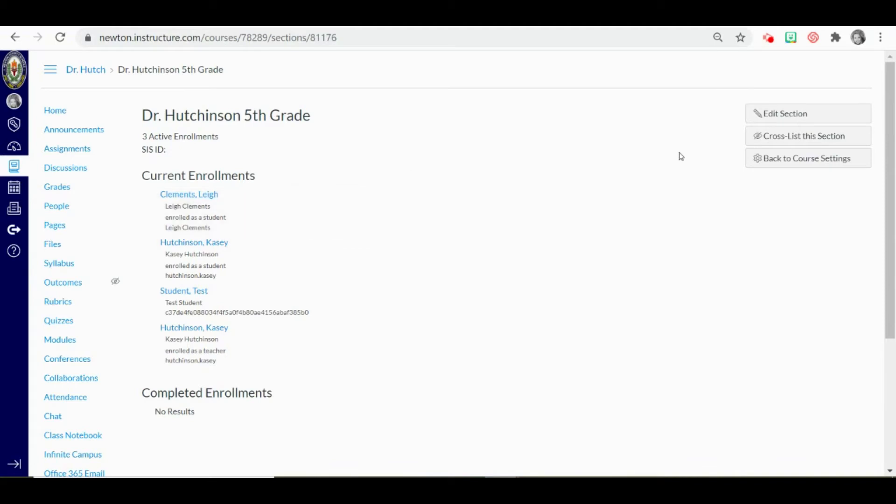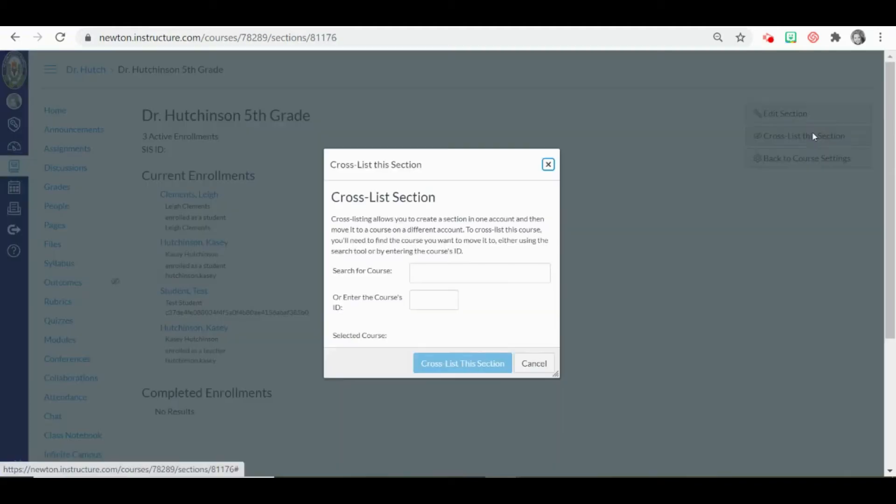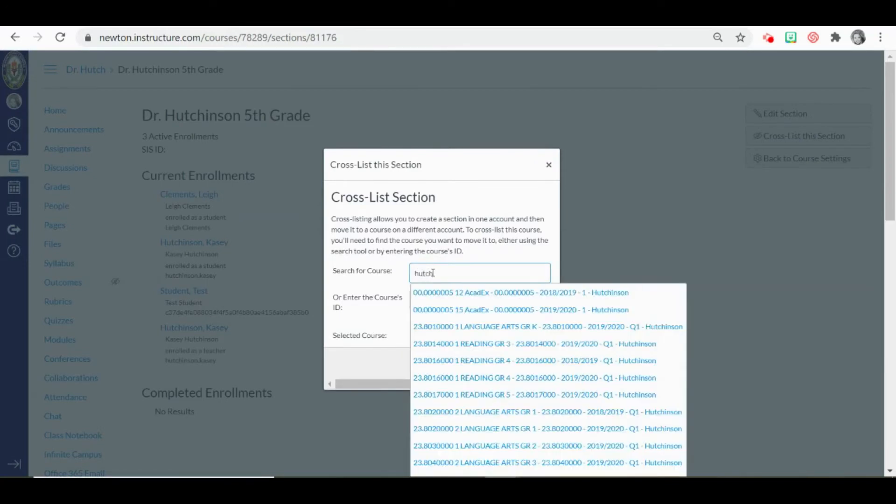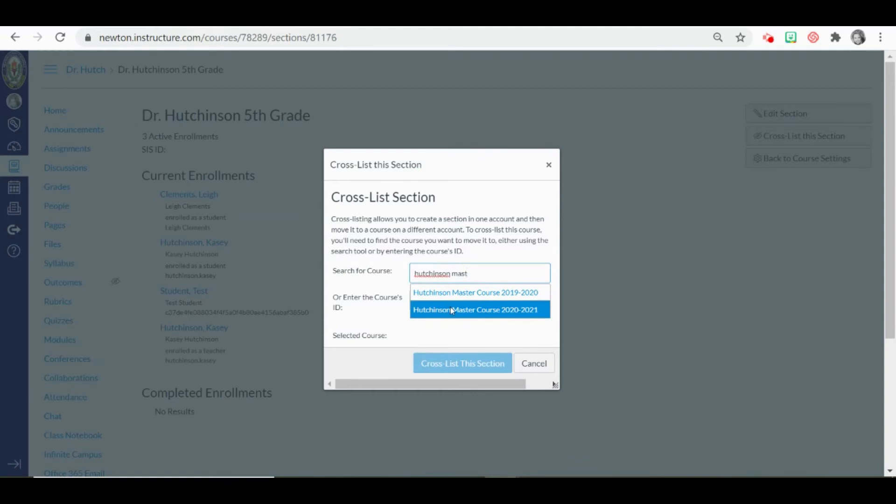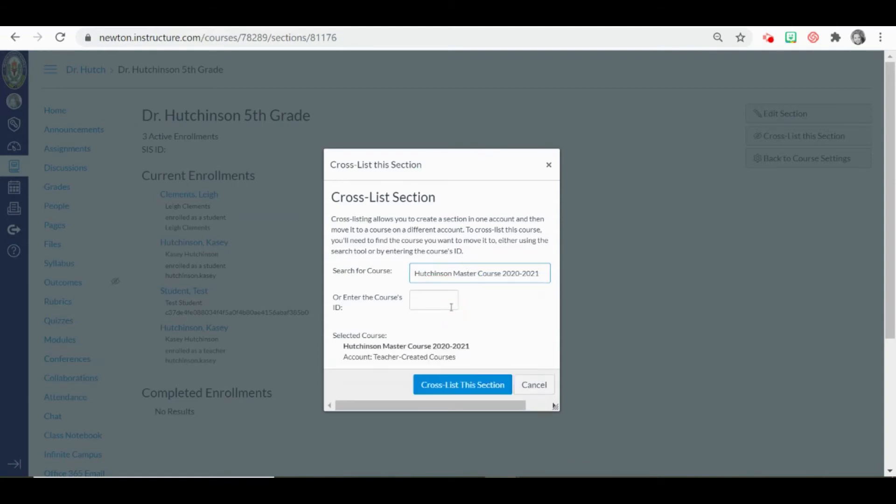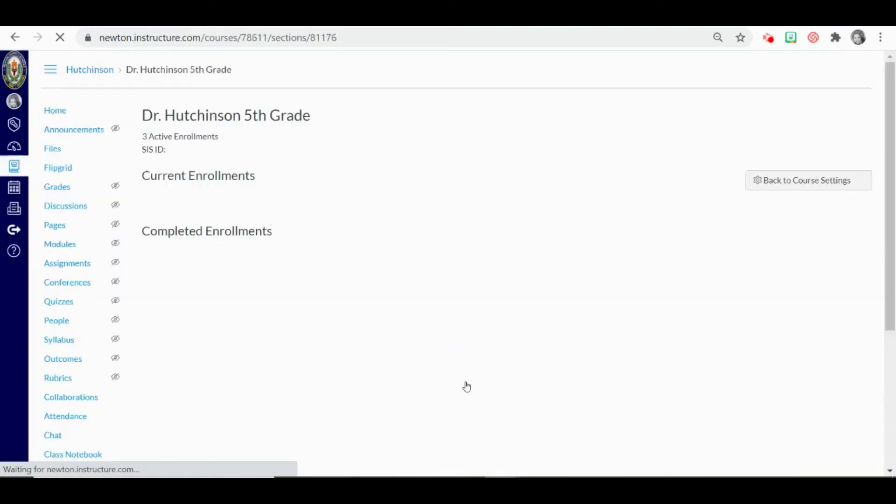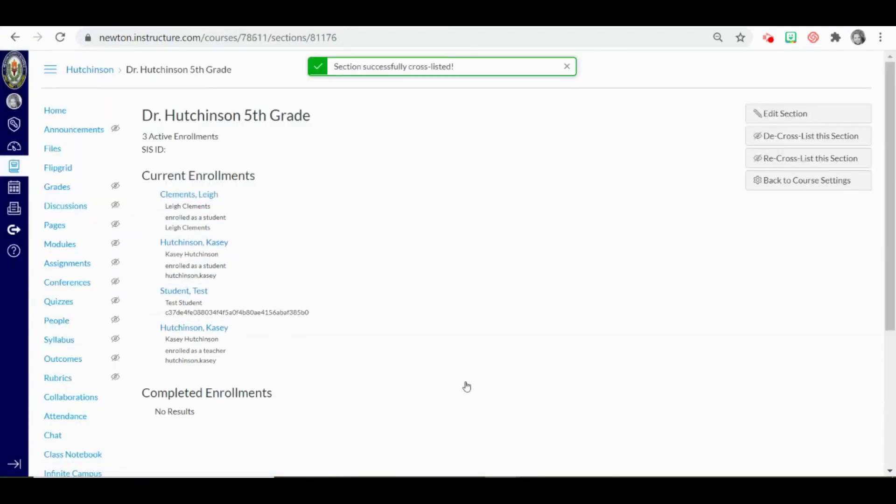Next, click cross list this section and begin typing the course that you would like to cross list this section to. Select your master course and click cross list this section.